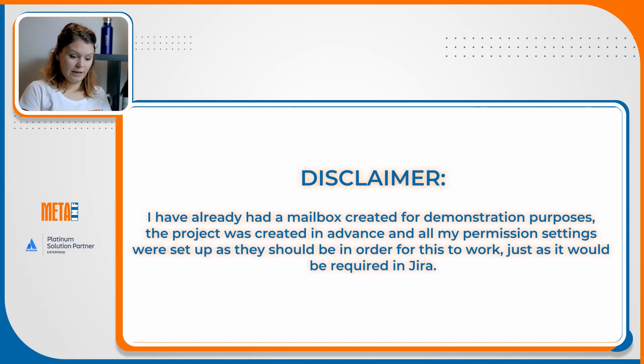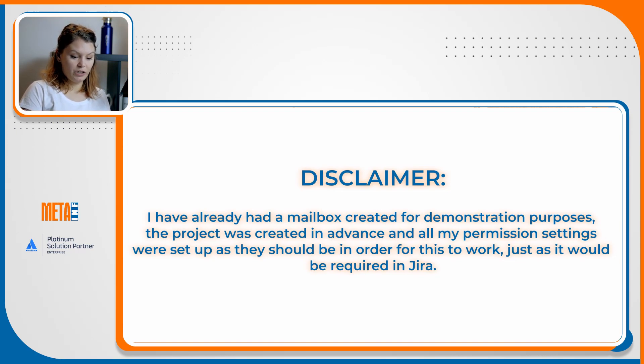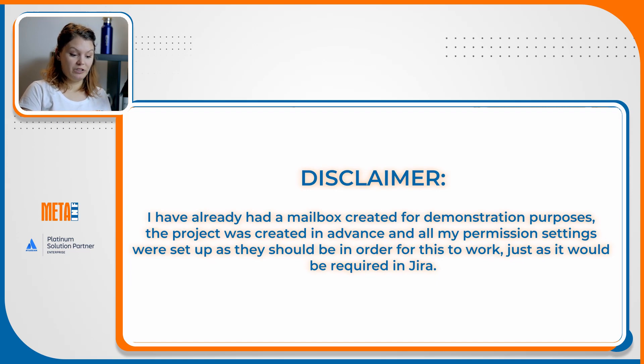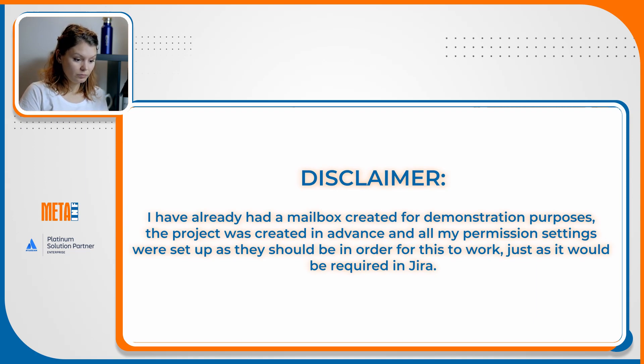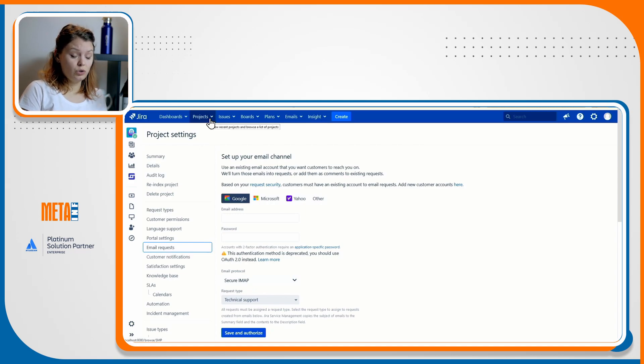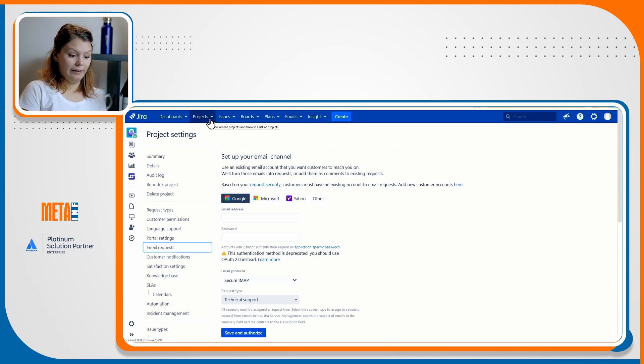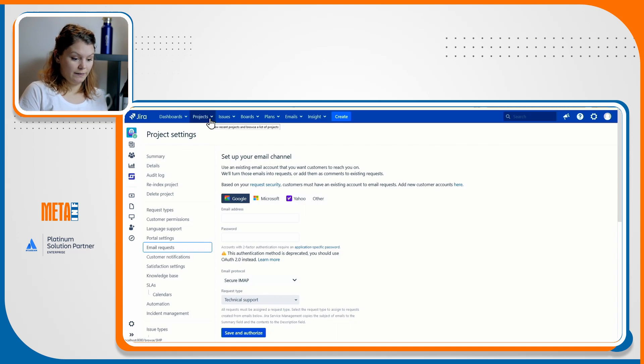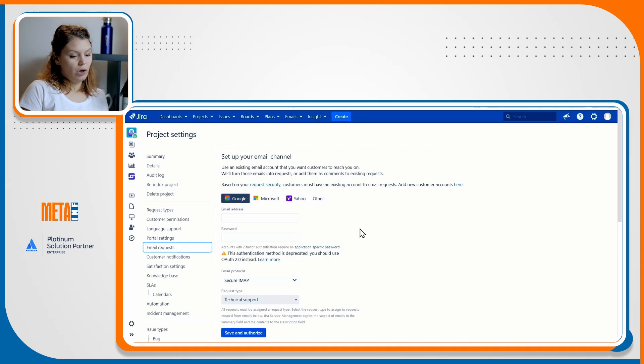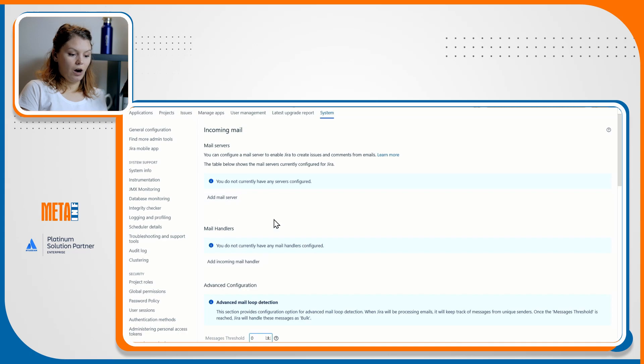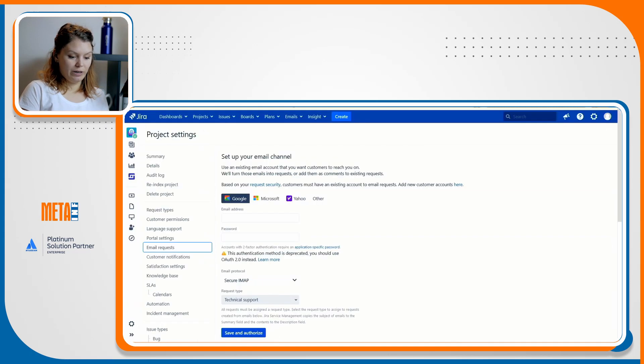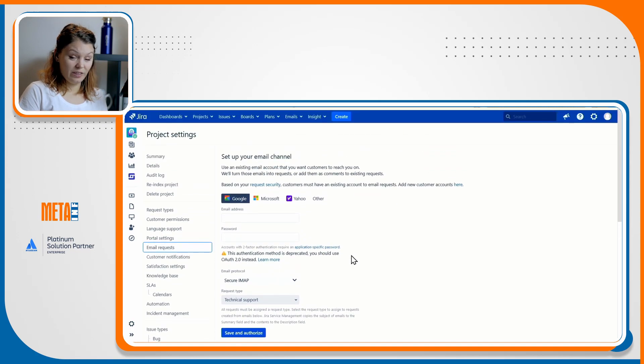This is just a disclaimer. I have already had a mailbox created for demonstration purposes. The project was created in advance and all my permission settings were set up as they should be in order for this to work, just as it would be required in Jira. First of all, let me state how important it is to know that you should not have more than one mail handlers looking at the same mailbox unless you have email routing based on the email's content. Because of this, I do not have any Jira side IMAP connections and mail handlers set up, and I do not have any email requests enabled in the project.